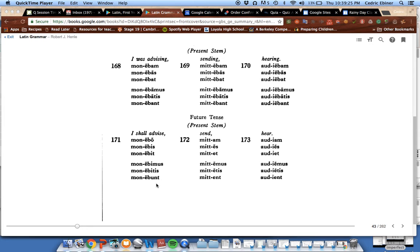So it's easier to remember as bo, bis, bit, bimus, bitis, bunt, preceded by e for second conjugation, to remember the endings of the future.